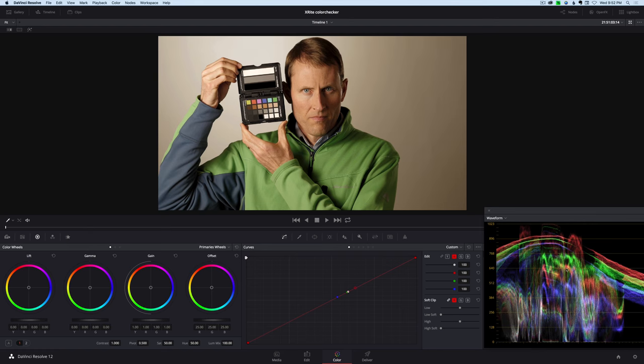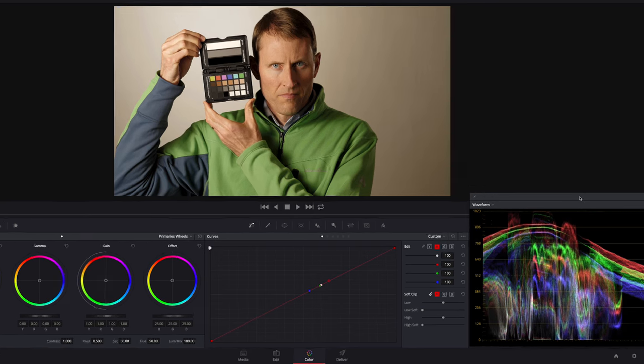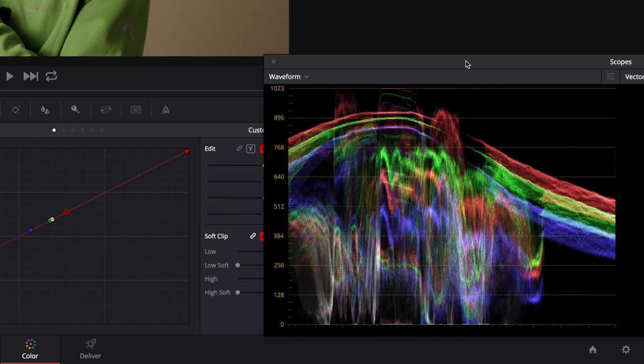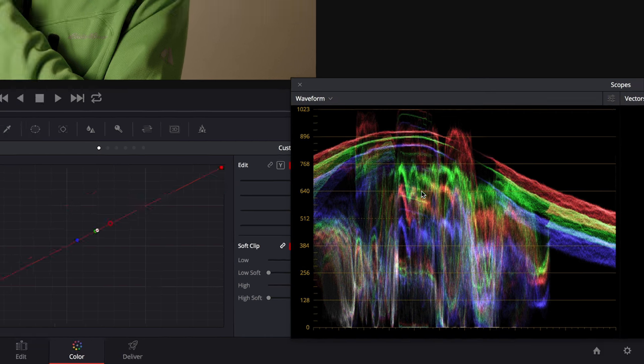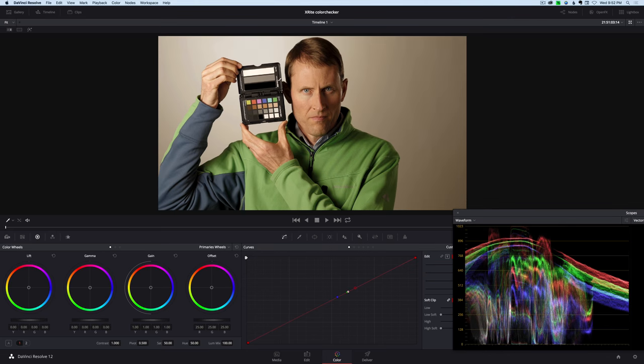And then we also have more green than blue in this gray patch here. And you can actually see that represented down here in this waveform monitor. This is a red bar, or this is red right here, green, and blue. And this actually represents this gray bar here. And the white bar is represented also here at the top.